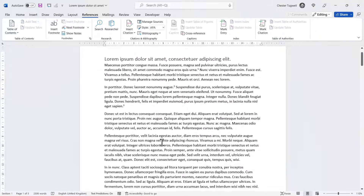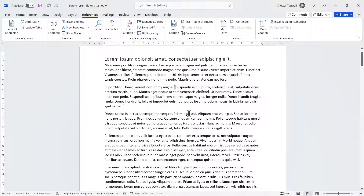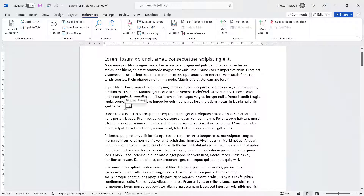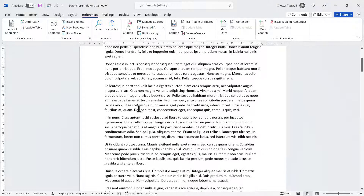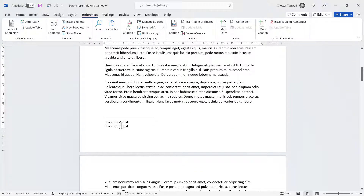Now if I deleted footnote 2 — I'd do that by going up to where the number is, selecting the number and deleting it — you'll see that what was footnote 3 has become footnote 2. So it's renumbered this footnote automatically, and it's also deleted that footnote text from the bottom of the page. So that now becomes footnote 2.